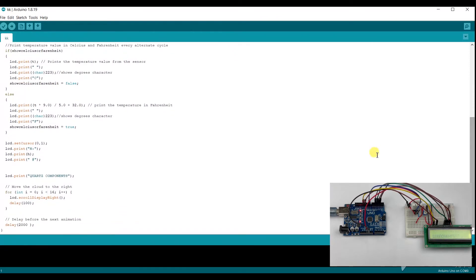Furthermore, the code adds a task that scrolls content across the second line of the LCD display.